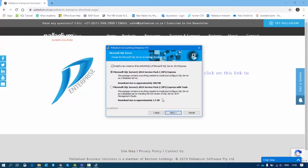The second option comes with tools — those tools include the Configuration Manager and Management Studio. I'm going to select that option so it brings the tools I can use to manipulate or restore data when needed. I'll go with Microsoft SQL Server 2014 Service Pack 1 Express with Tools.